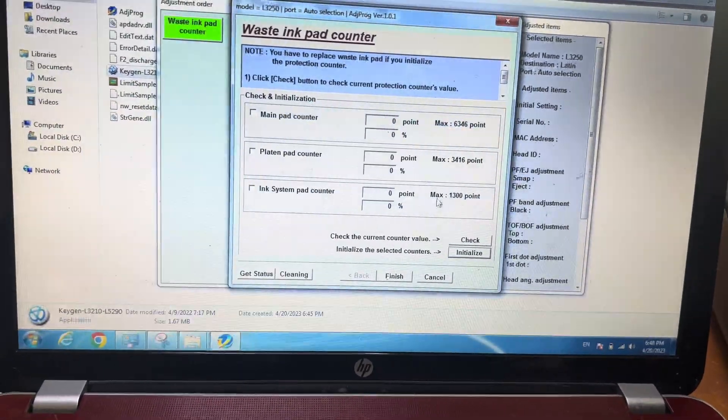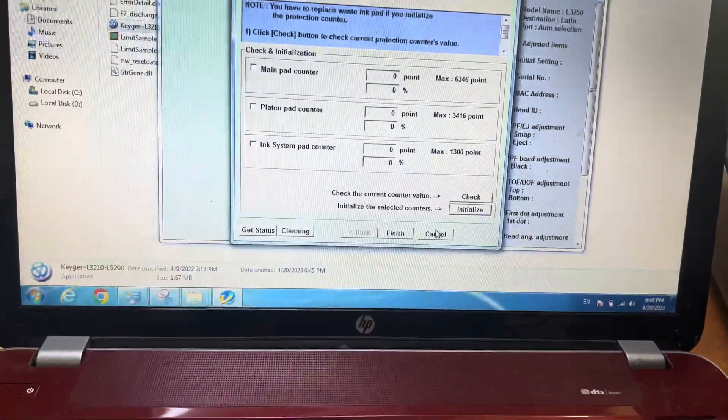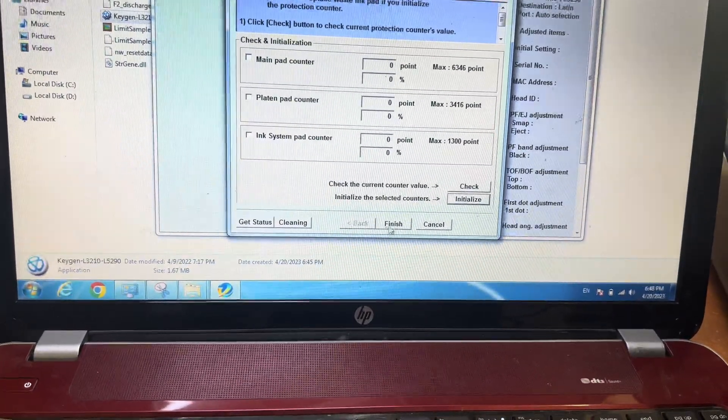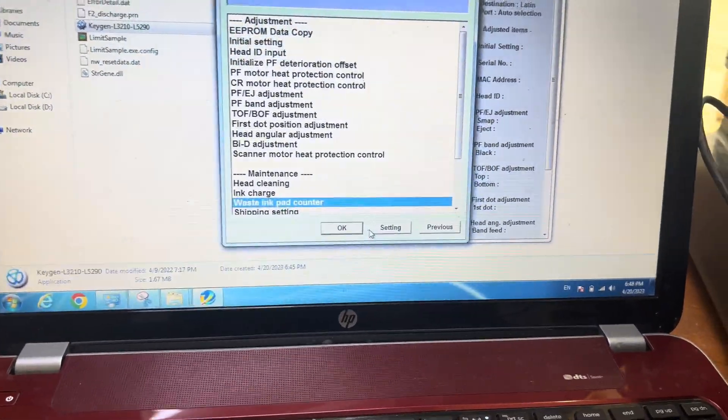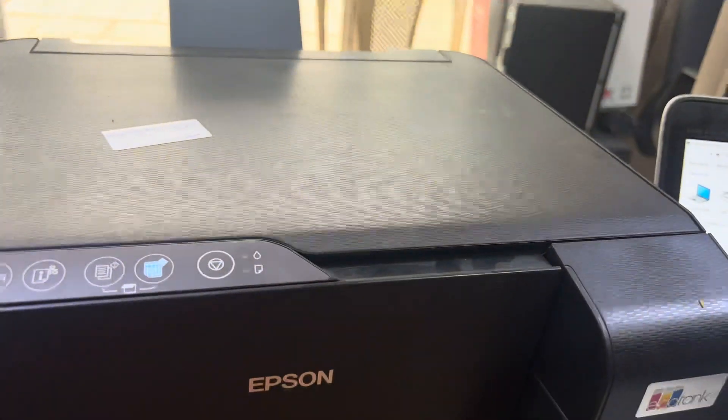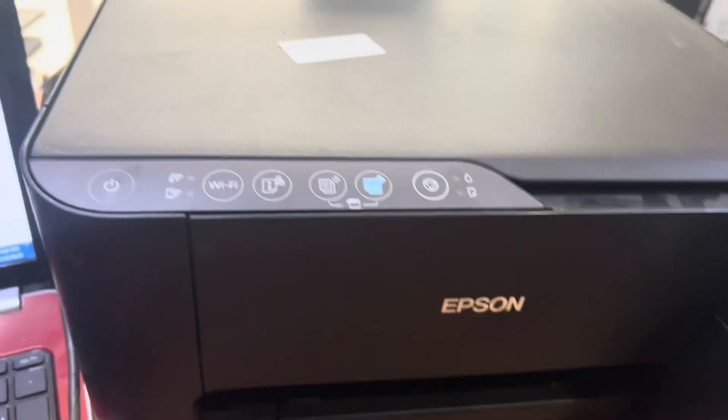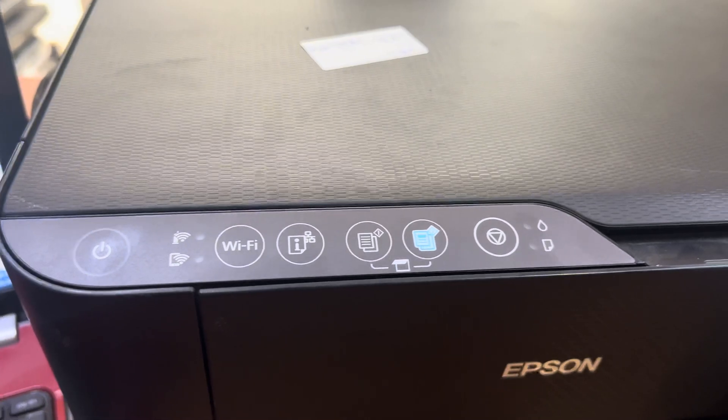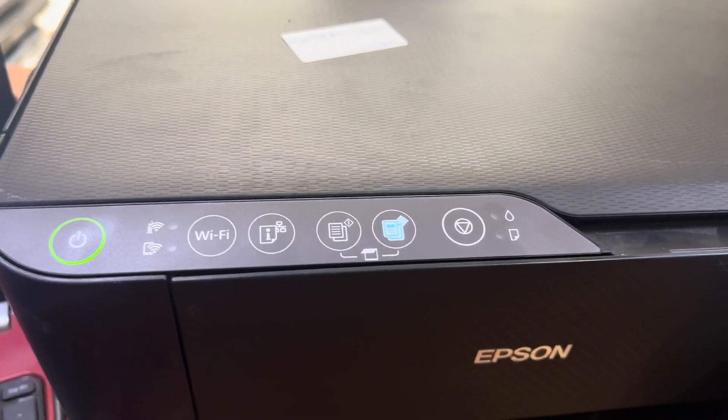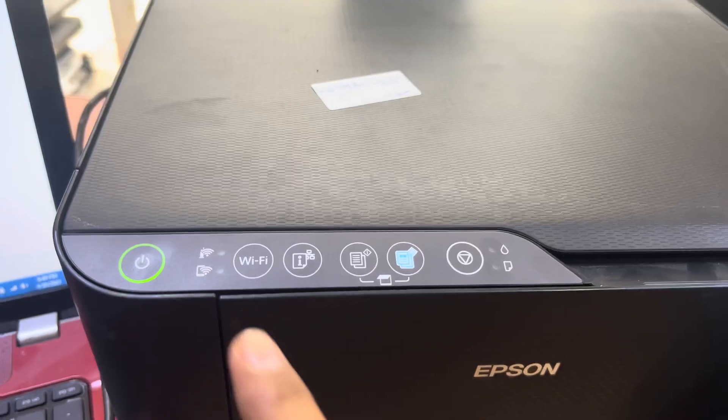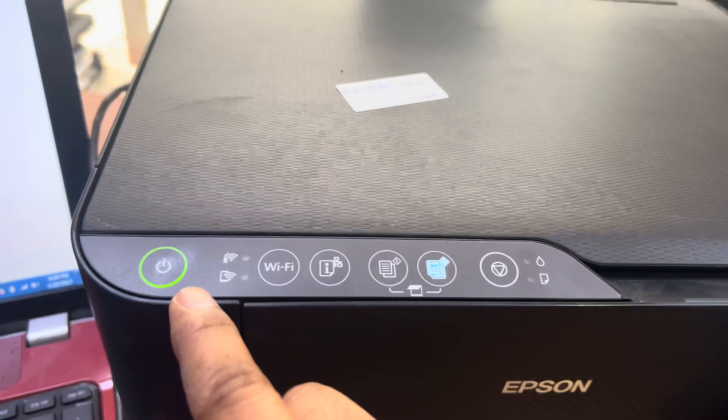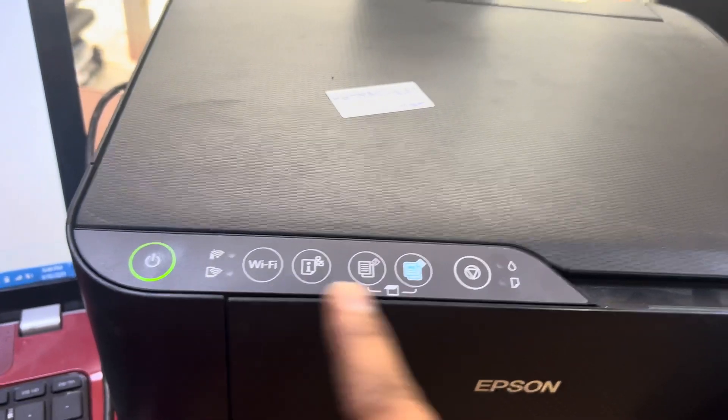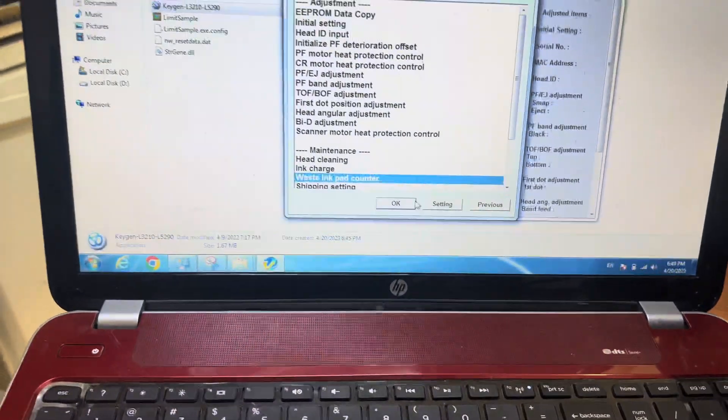Again press OK and press finish. Leave it, then I will turn back on the printer. Printer is turned on. Printer is stable now, it's ready to print. If you want to check the counter again, go back to waste ink pad counter, press OK, select all these options from here.